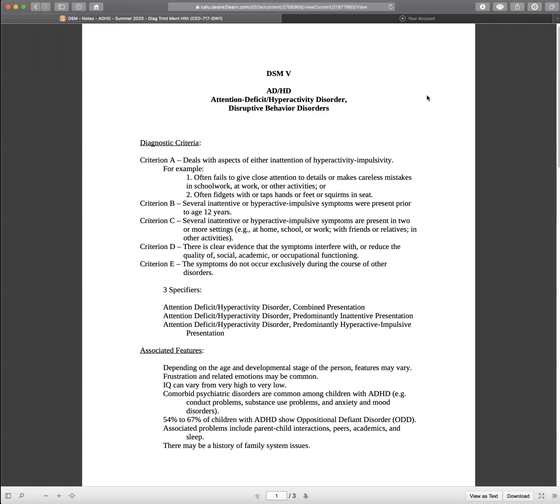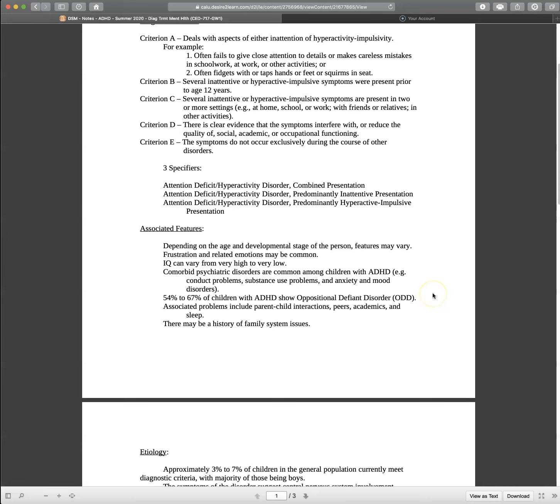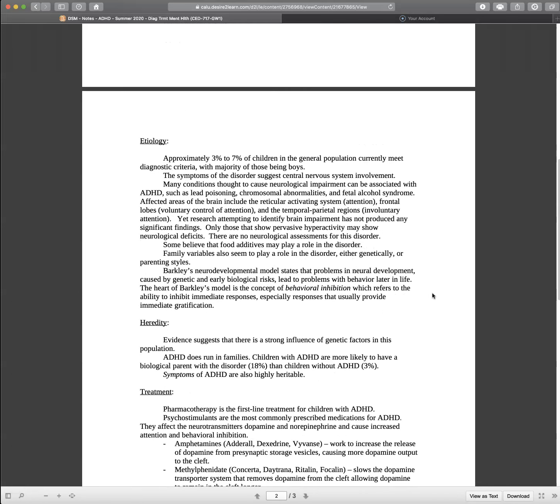So let's look at some associated features here. Depending on the age and developmental stage, the person features may vary. Frustration and related emotions can be common. IQ can vary. Could be very high, very low, average. Comorbid psychiatric disorders are common among children, like conduct problems, substance use, anxiety, mood disorders. 54% to 67% of children with ADHD show oppositional defiance. Associated problems include parent-child interactions, peers, academics, sleep. Maybe a story of family systems issues.